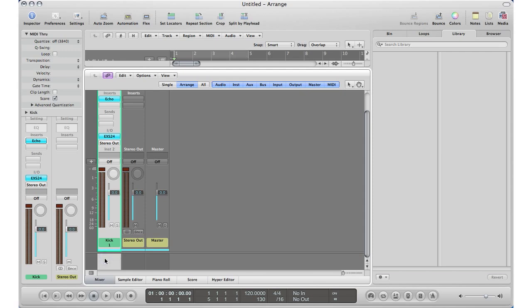Sometimes you don't finish editing your session and you pass it along to people. An easy thing you can do to help them out is create notes under the tracks explaining what you did and what you want them to do with it. Let's say on my kick track I want to say...